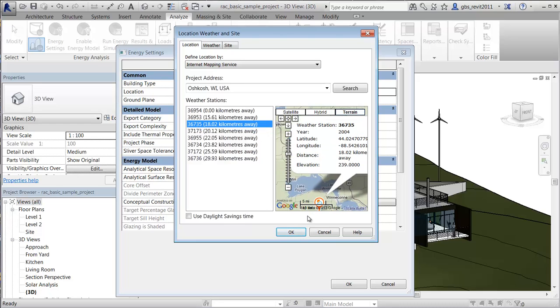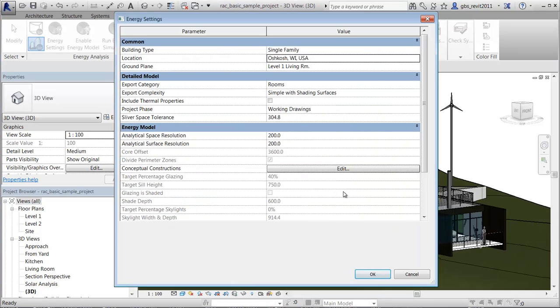At this point, you can generate a simulation with the remaining default energy settings to create a baseline analysis. You can also define optional energy settings to include in the analysis.